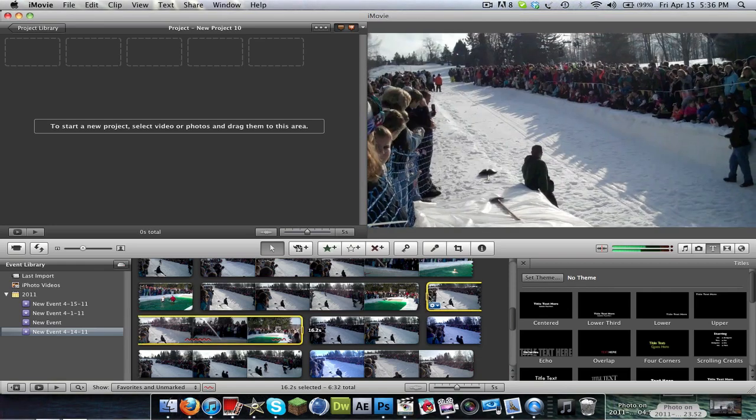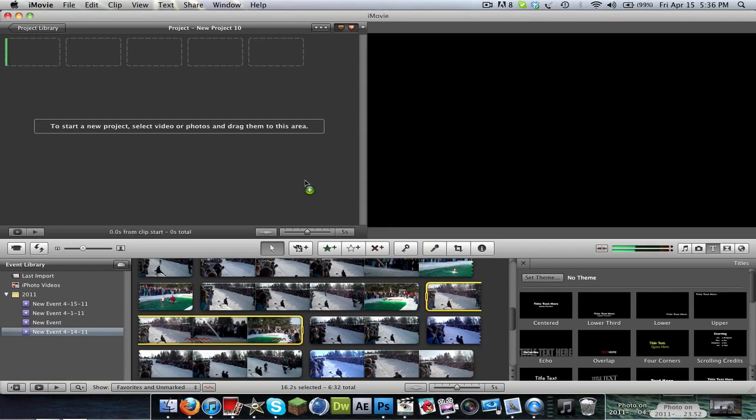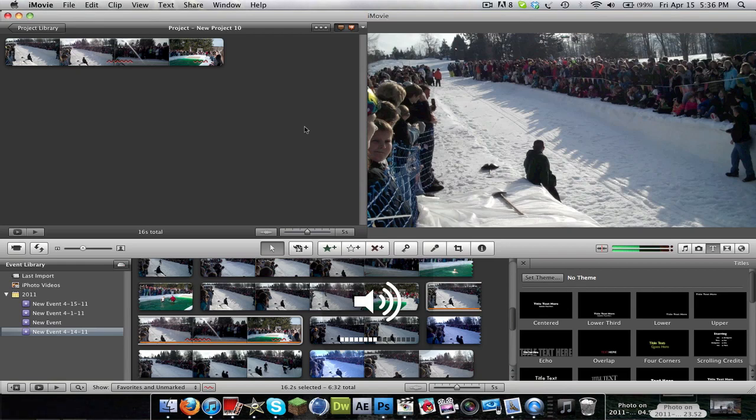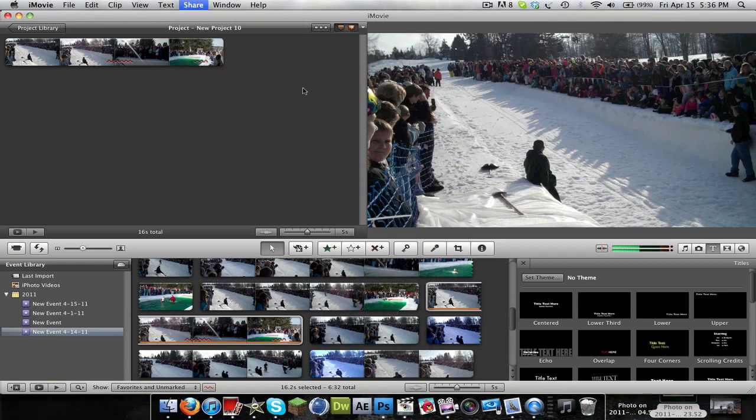I'll go ahead and drag this clip in here and show you what I'm talking about. Let's turn it down a little bit. Alright, so you're going to want to go up here and click Share, go to Export Movie.